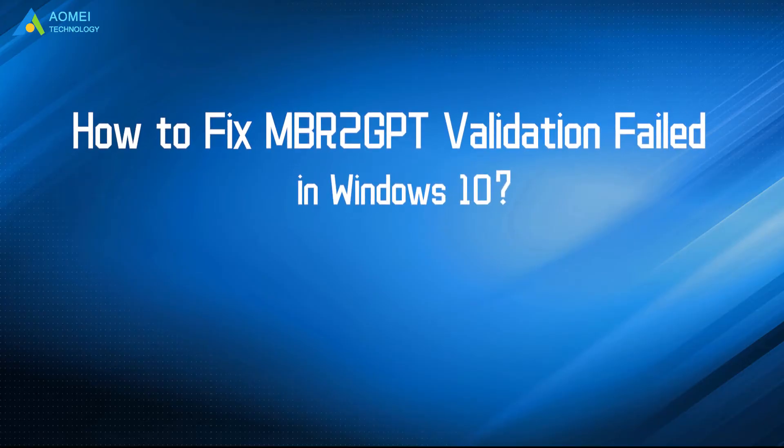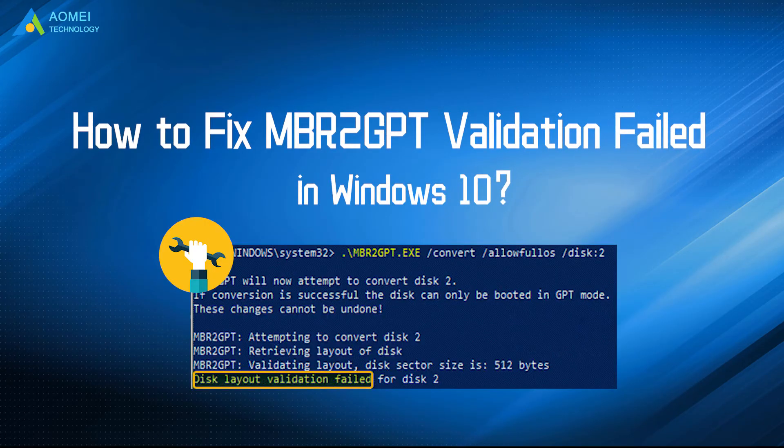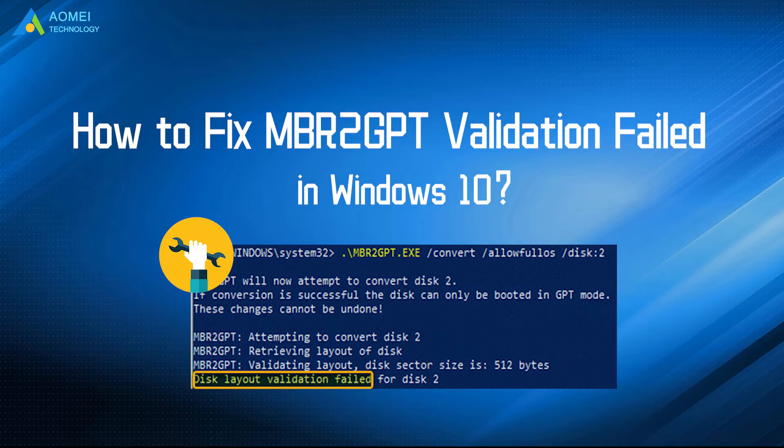Today we're going to talk about how to fix MBR to GPT validation failed in Windows 10.